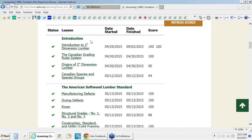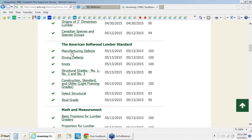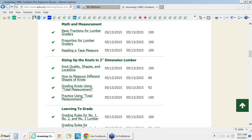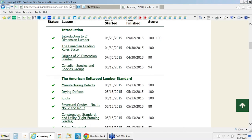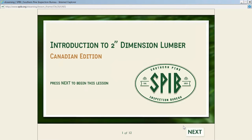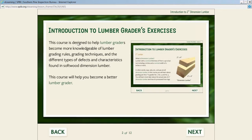I'm going to jump right into the structure of the lesson content. The lesson content is organized with some basic introductory material to build a good foundation. Then we talk about the American softwood lumber standard and define all the defects. Then we get into math and measurement and sizing of knots, which is the heart of the program, and then we ask them to start memorizing the grading rules.